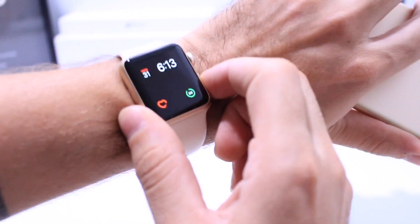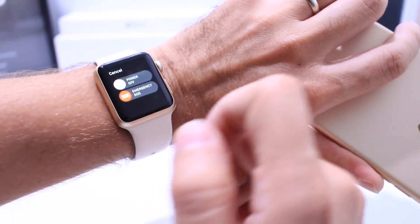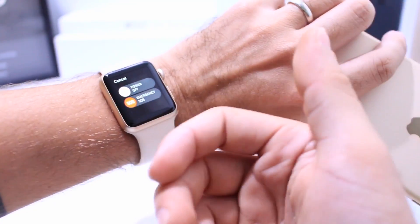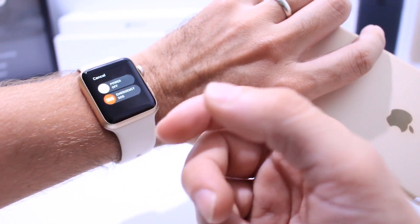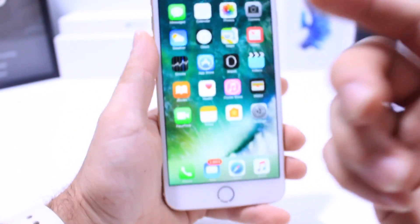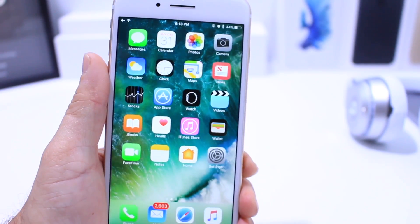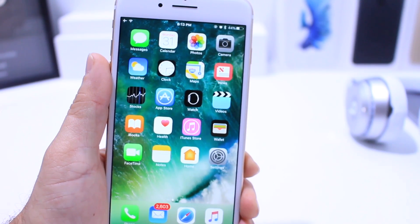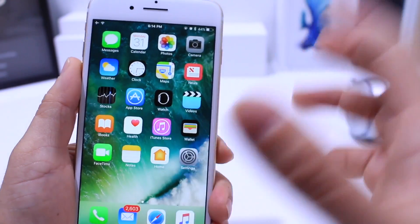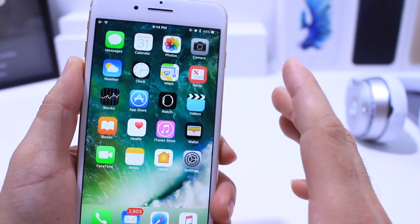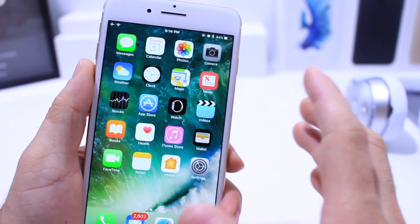Built into watchOS, if you press and hold you have Emergency SOS. When you activate it, emergency services will be contacted. New to iOS 10.2, whoever you have set as an emergency contact will also be notified that something is wrong when you activate the Emergency SOS feature.